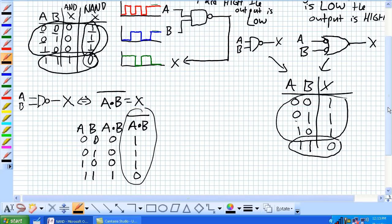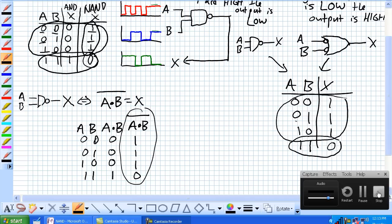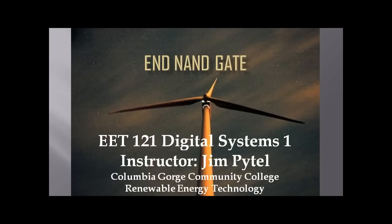We are going to move on to the NOR, which is different from the negative OR. So I want to ask you here in class — we are going to wrap this up.